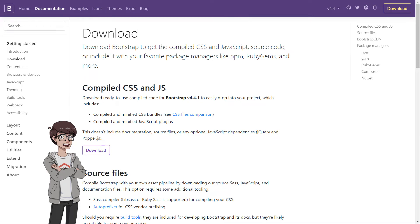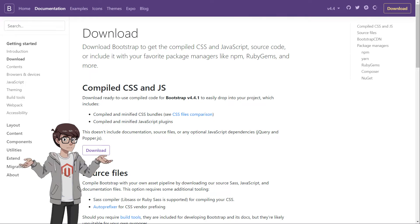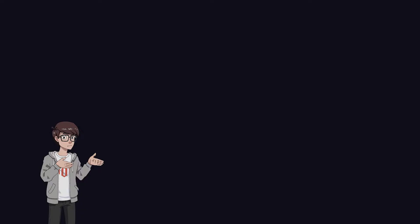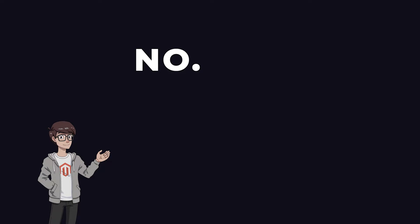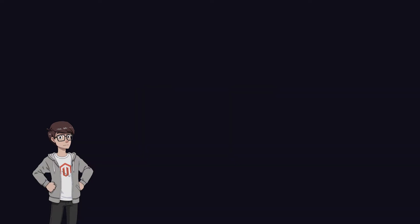Bootstrap CSS is quite popular, but is using the CSS framework in Magento considered a best practice? Short answer to this question, in my opinion: No, it is not a best practice so you should try to avoid using it. And in this video I will try to explain why.